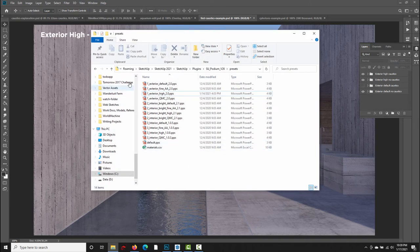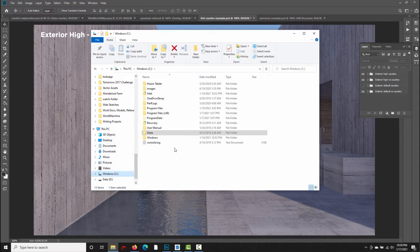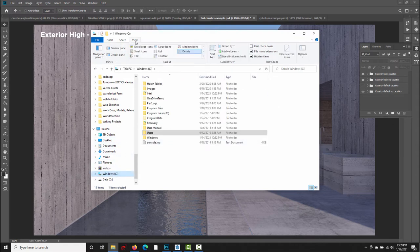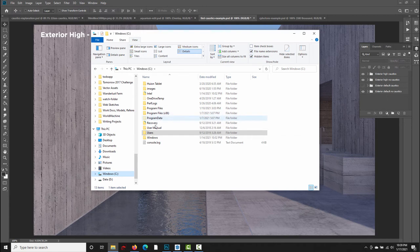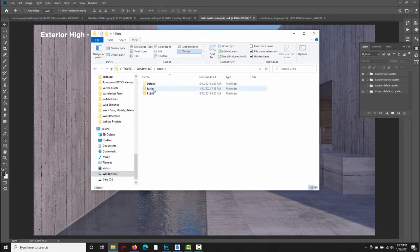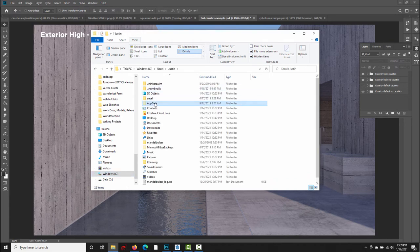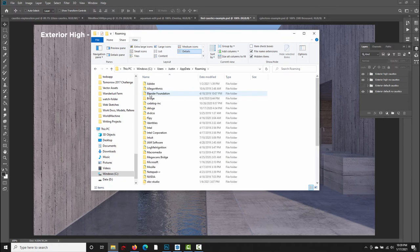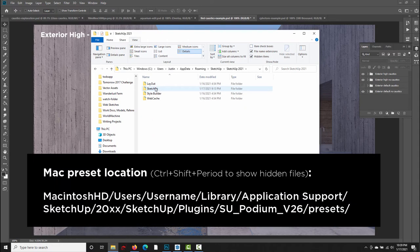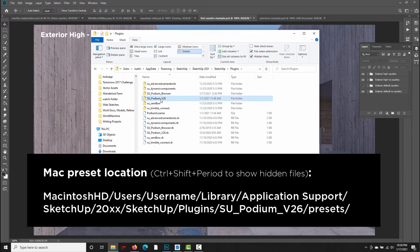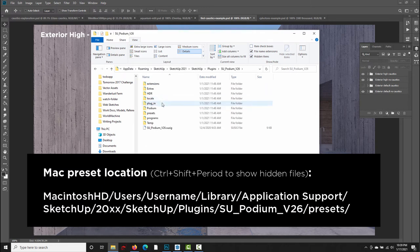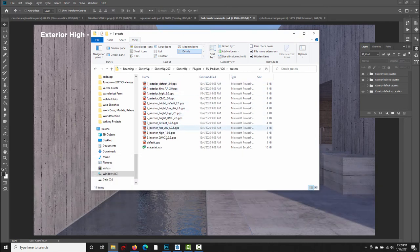So if you're on a Windows machine, go to the Windows C drive, switch to the View tab, and make sure Hidden Items is checked. You'll need to show hidden items in order to find the presets. Then go to Users, click your User account folder, app data, roaming, under SketchUp, SketchUp 2021, SketchUp, plugins, SU Podium version 2.6, and then presets. All the render presets are here in this folder. I will put the Mac file path on an overlay.